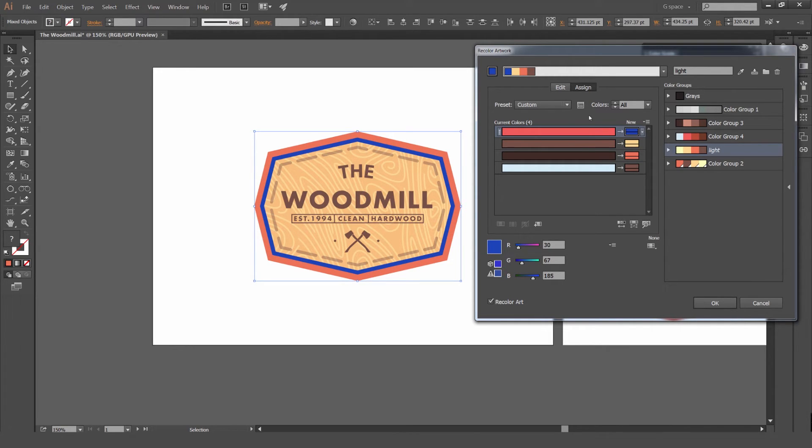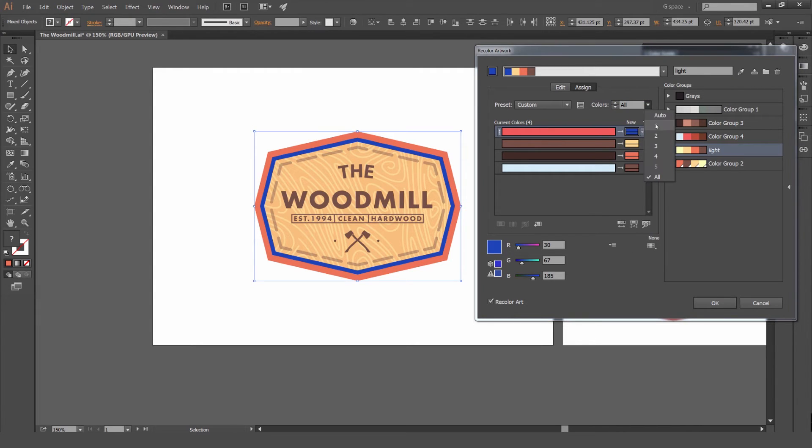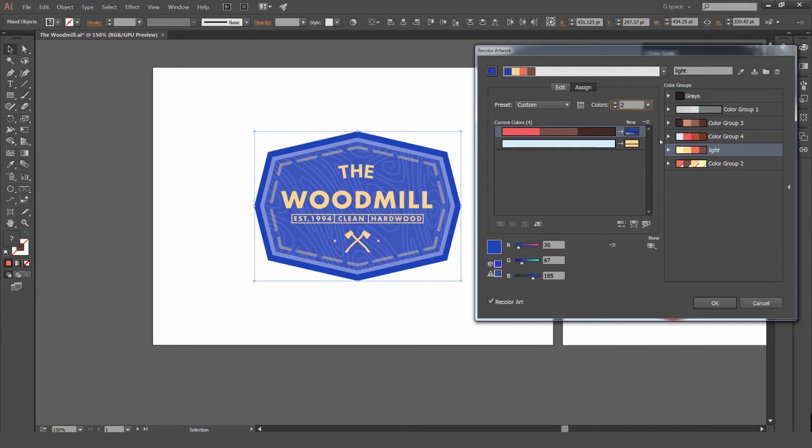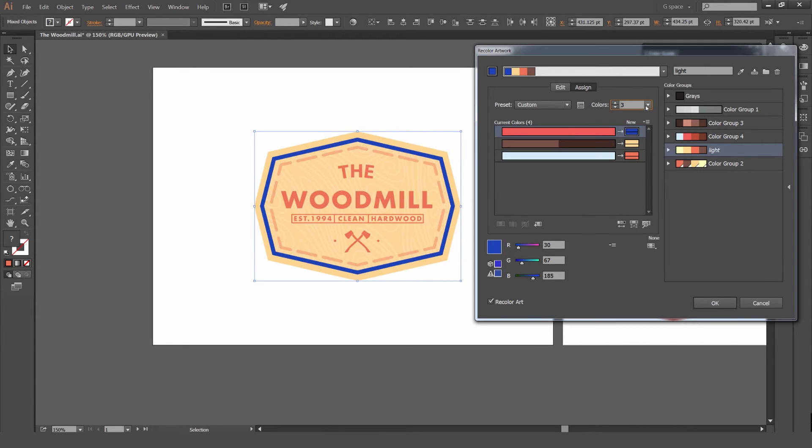You can also use colors, like how many you want to see. At the moment it's set to all. If you click this little drop down menu here, you can click that if you just want to see it in two color or three color.